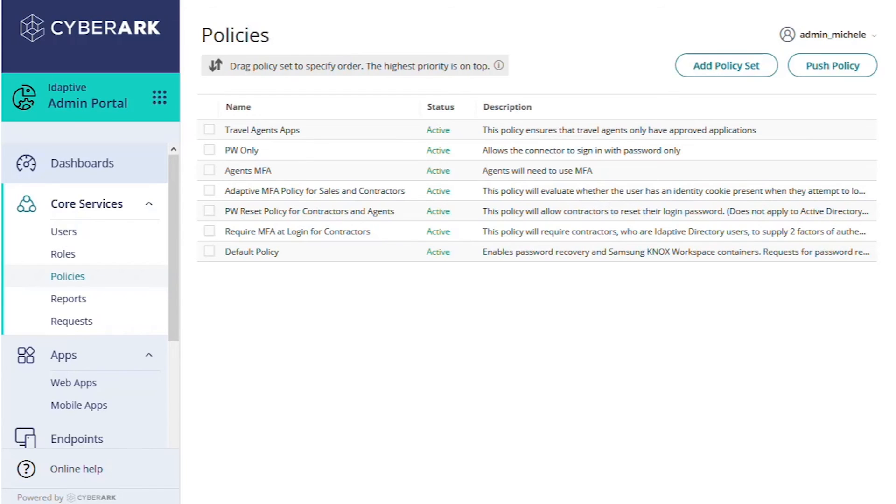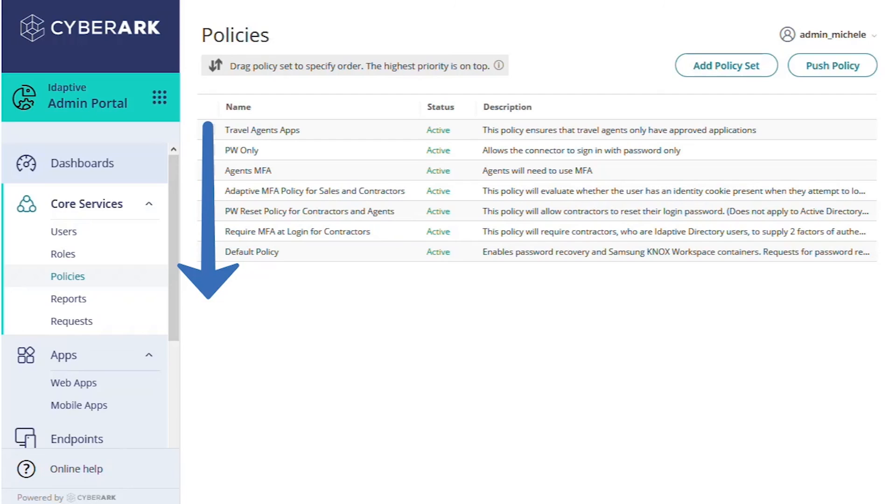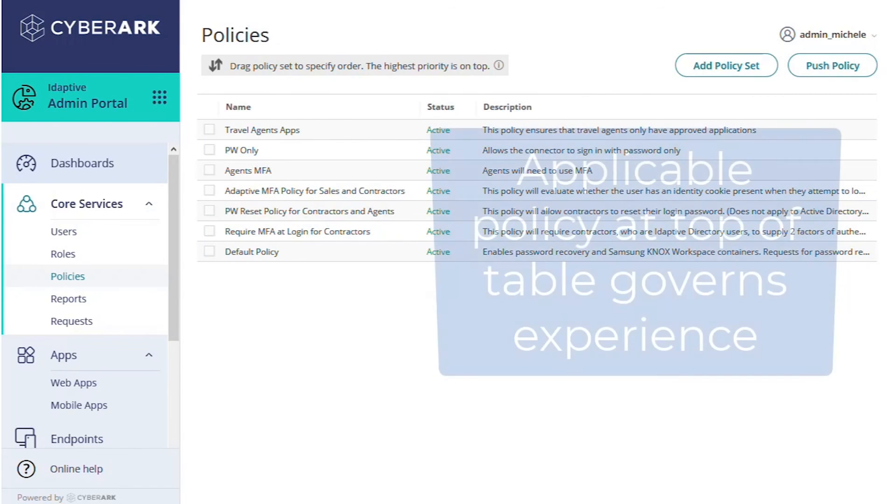The hierarchy of this policy table is important. Policies apply from top down, so a policy lower on the table will be overridden by policies above when the same setting applies to the same user or role. For example, we might have multiple MFA policies that apply to different roles.